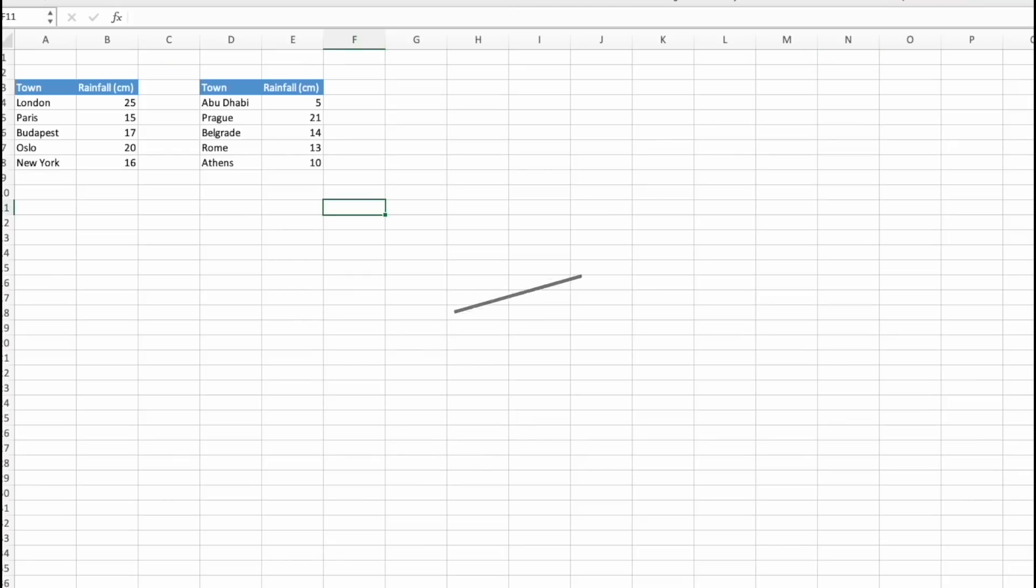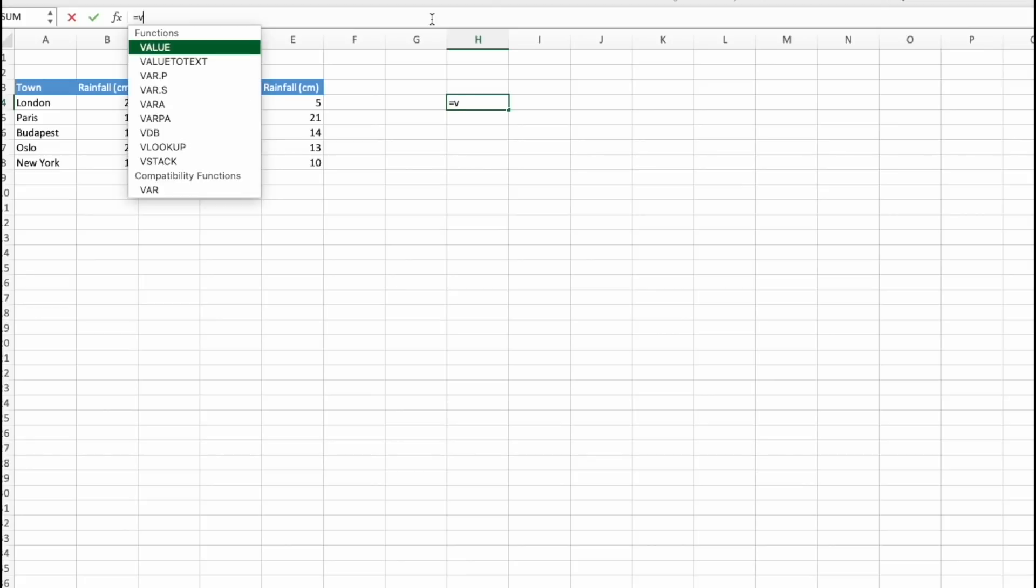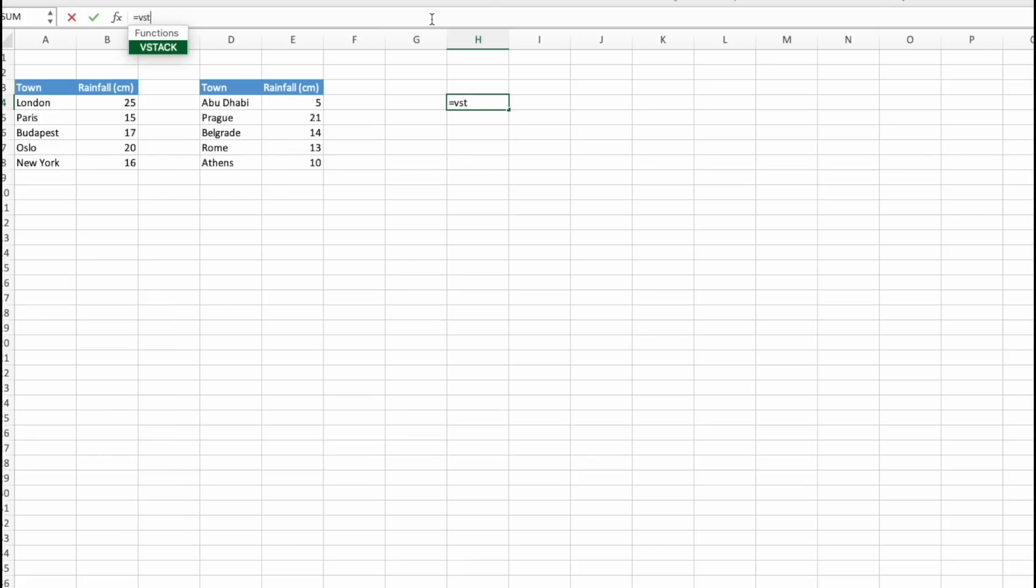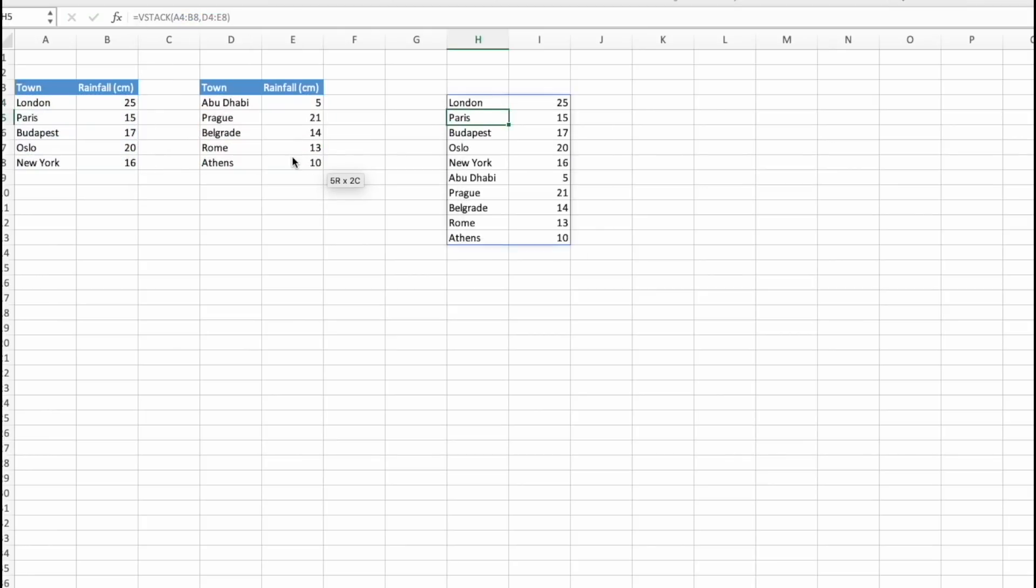Now the next useful function is VStack. Imagine receiving this data from your colleague and then you want to have it on top of each other. And you want to do it with the function. So let's see. How can we do this? So let's do this with a very simple and very useful and quick formula. So we type in VStack. We select the first array and we select the second array and press enter. Here they are.